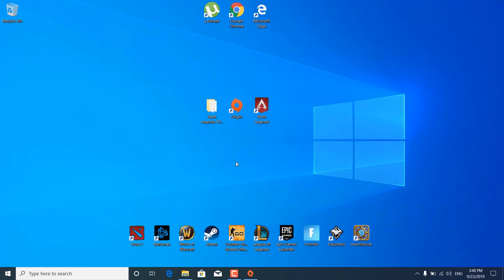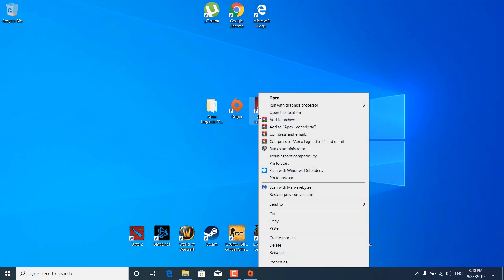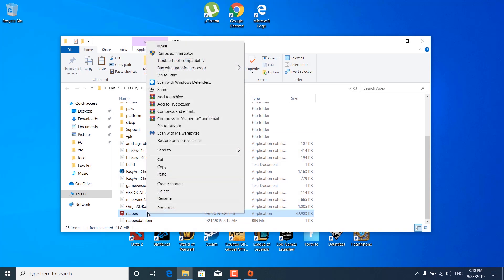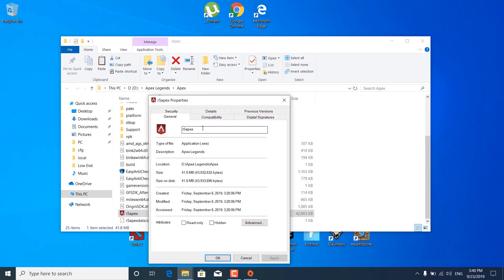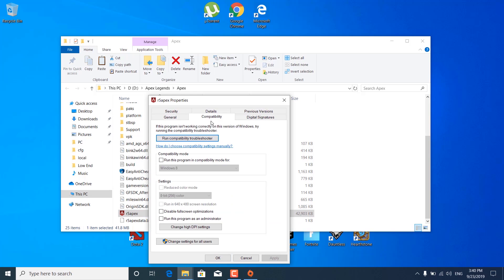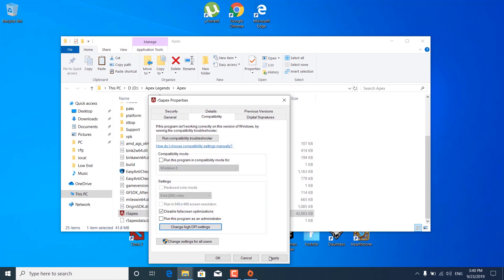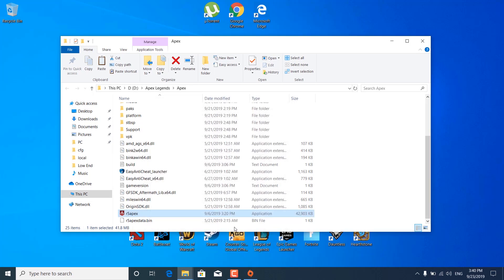The next step is to right-click on Apex Legends, click on open file location, and right-click on R5Apex. Click on properties, go to the compatibility tab, and check the 'Disable full-screen optimizations' box. Now click on 'Change high DPI settings' and check the 'Override high DPI scaling behavior' box — scaling performed by should be set to Application. Click OK, click apply, and click OK again. You can now close this folder.